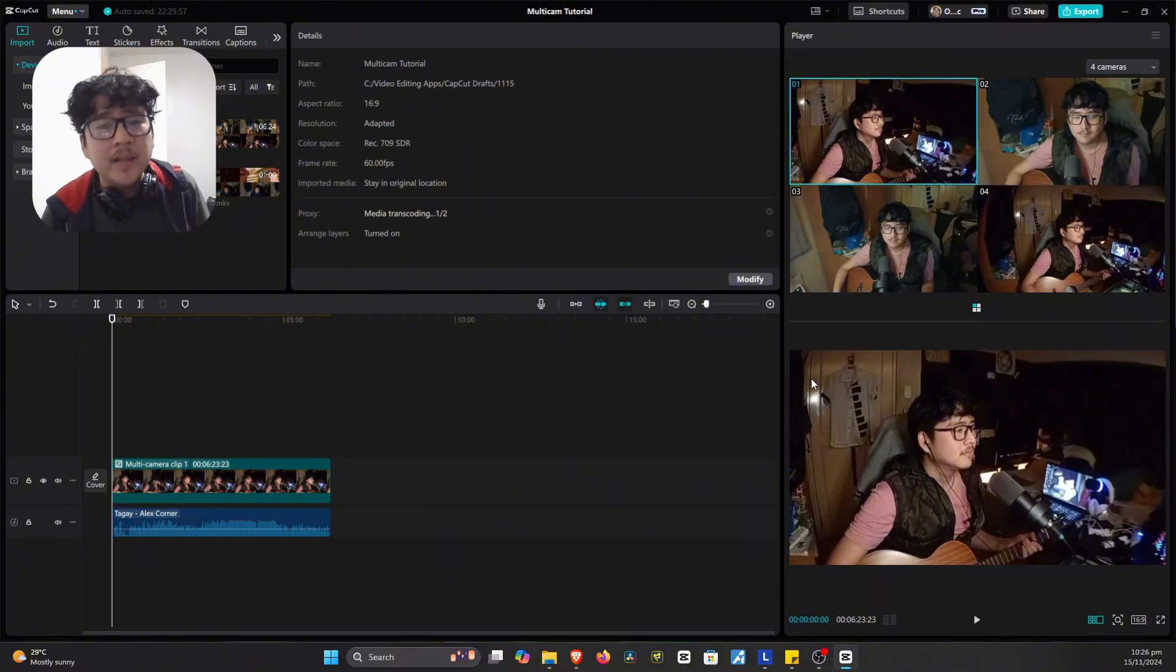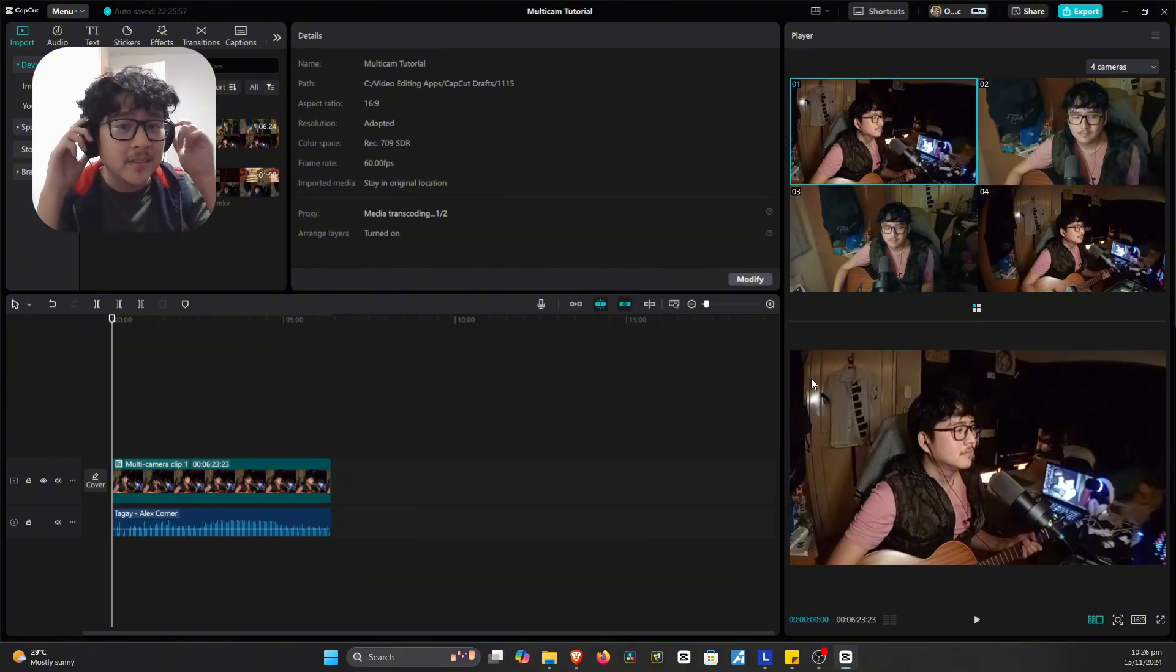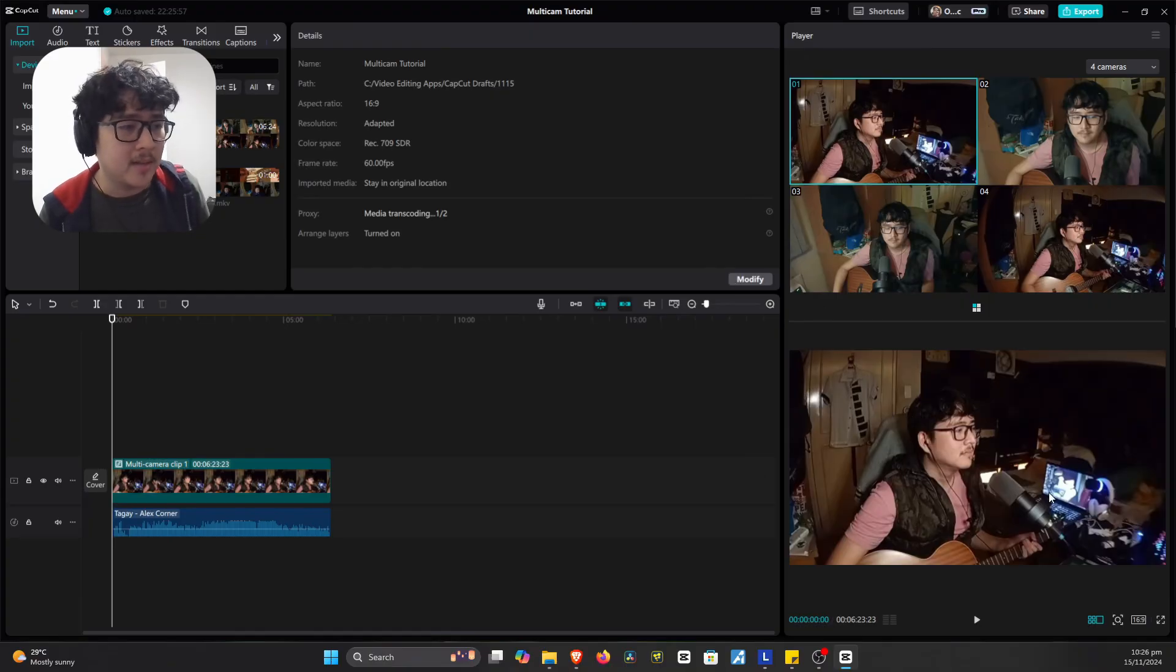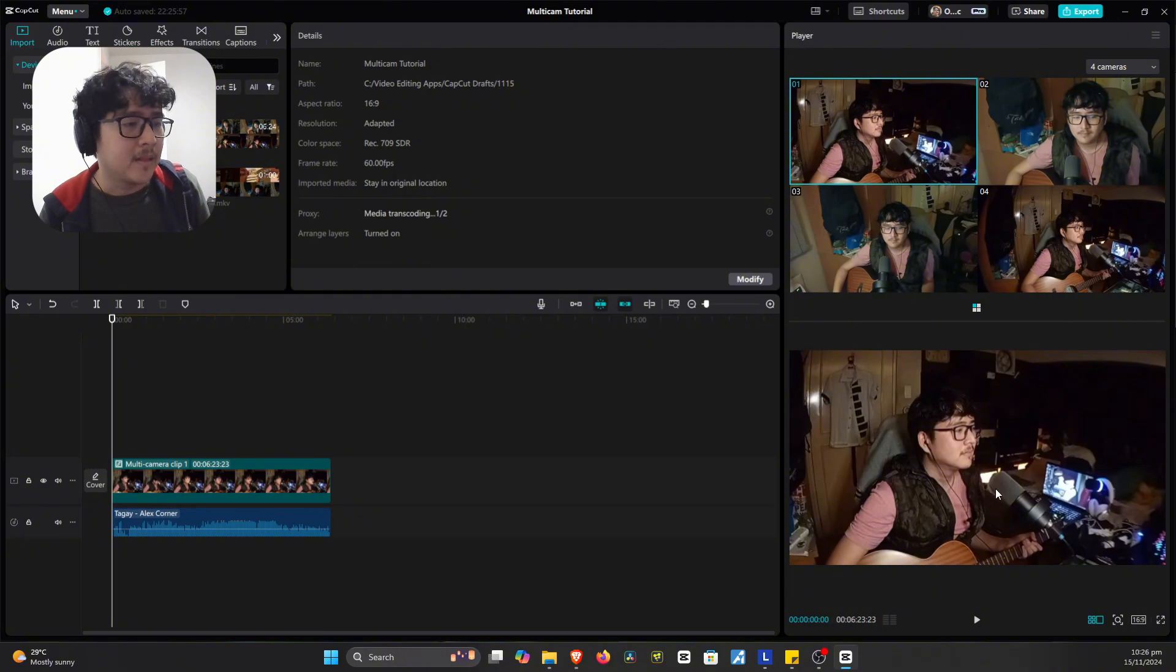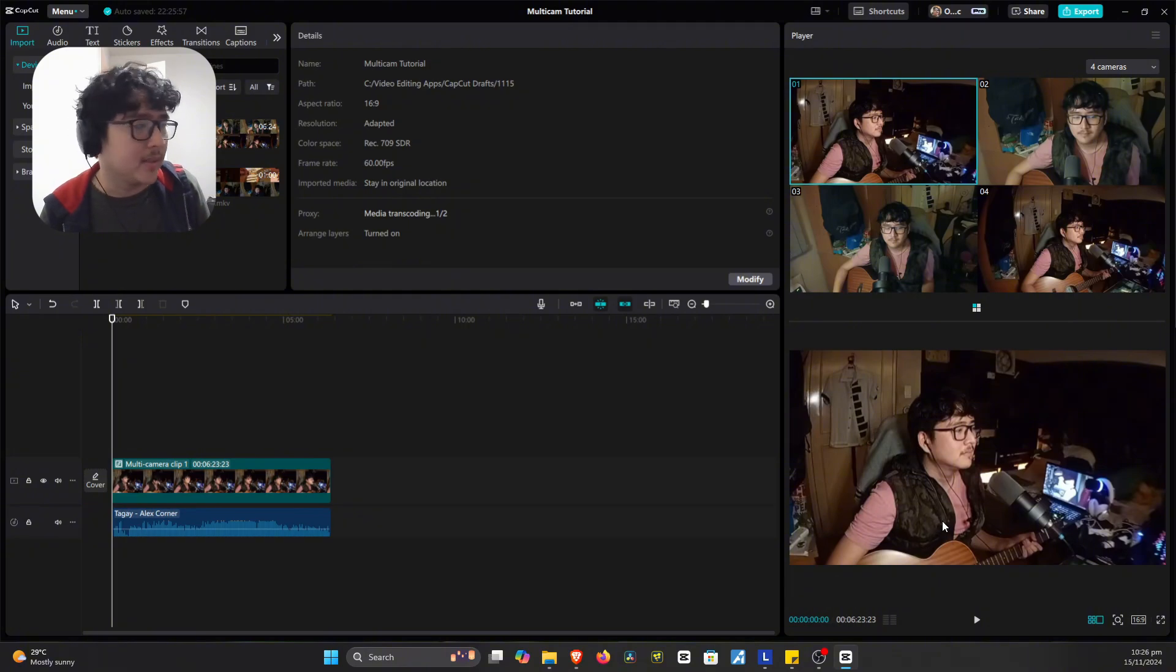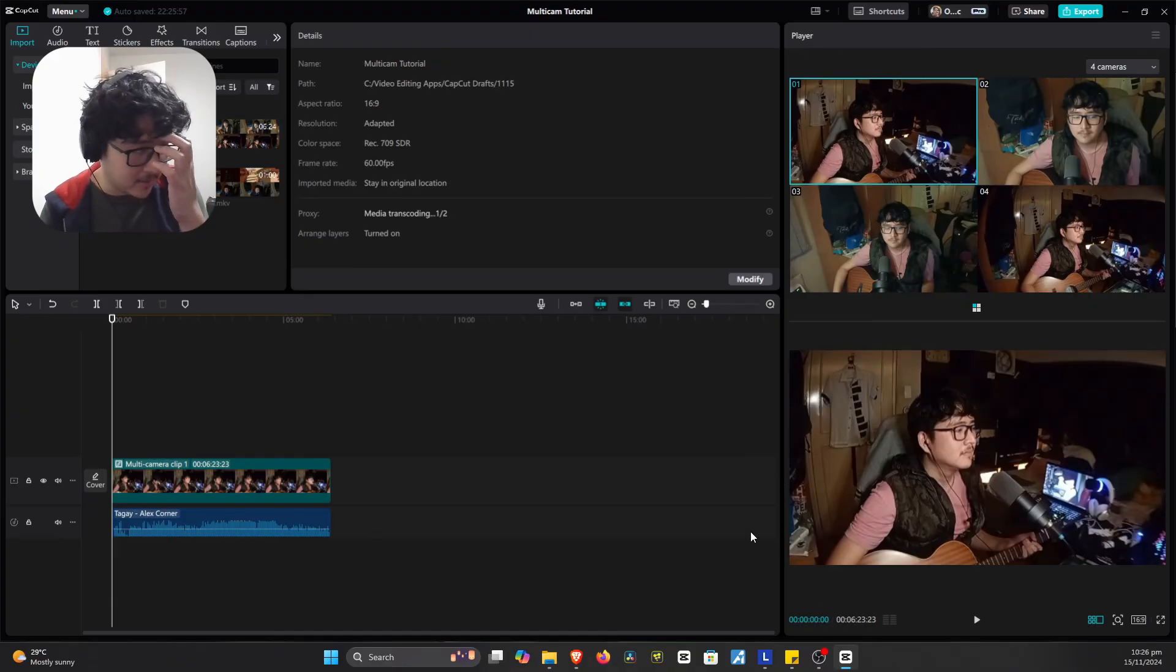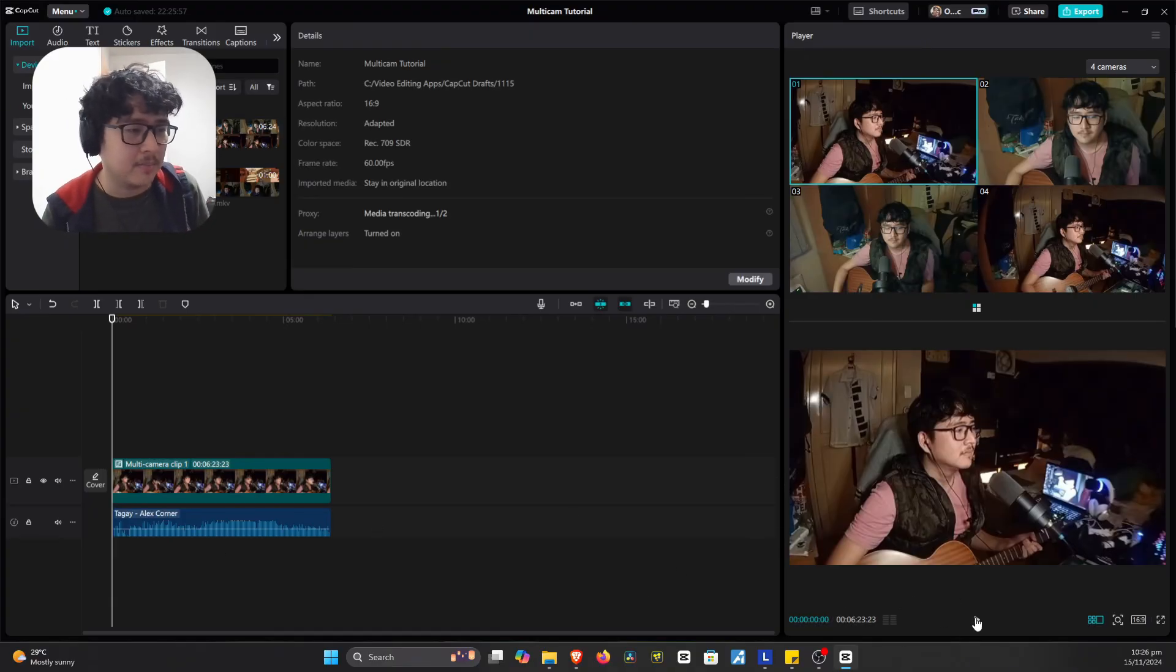So the way you edit this is, we're going to listen in to the video. And then the one here below is actually the main track. So this is the main thing that the viewers will see. So I'm going to show you guys how efficient it is to edit in a multi-cam setup. So let's hit play.